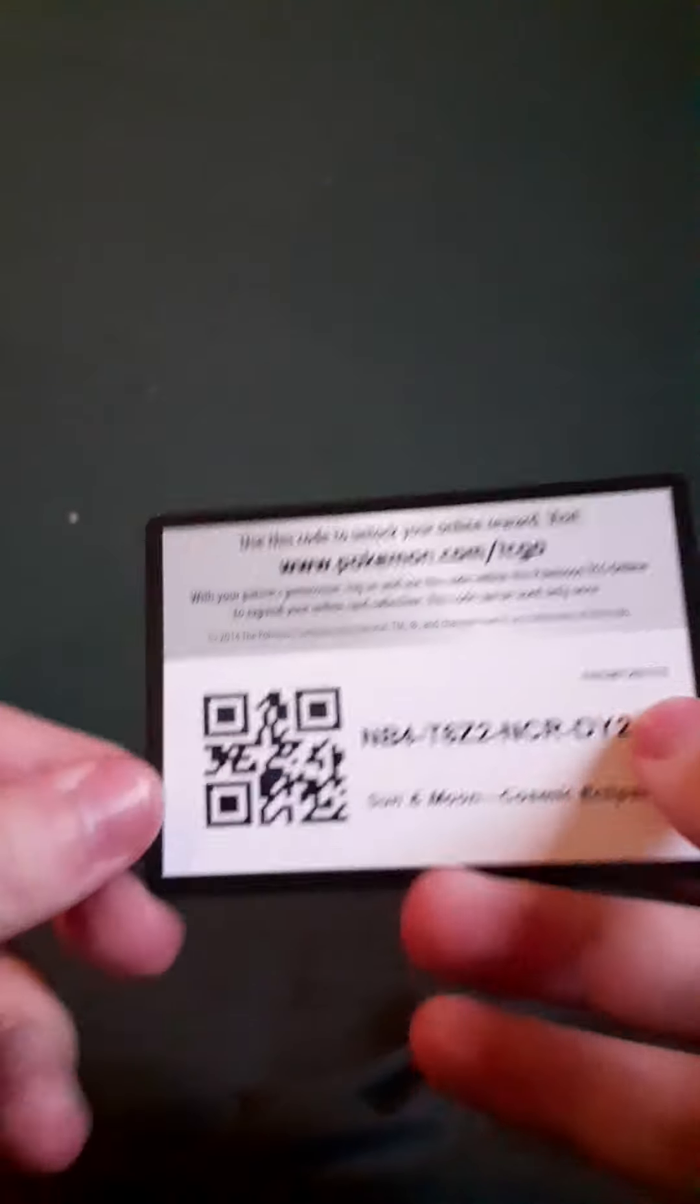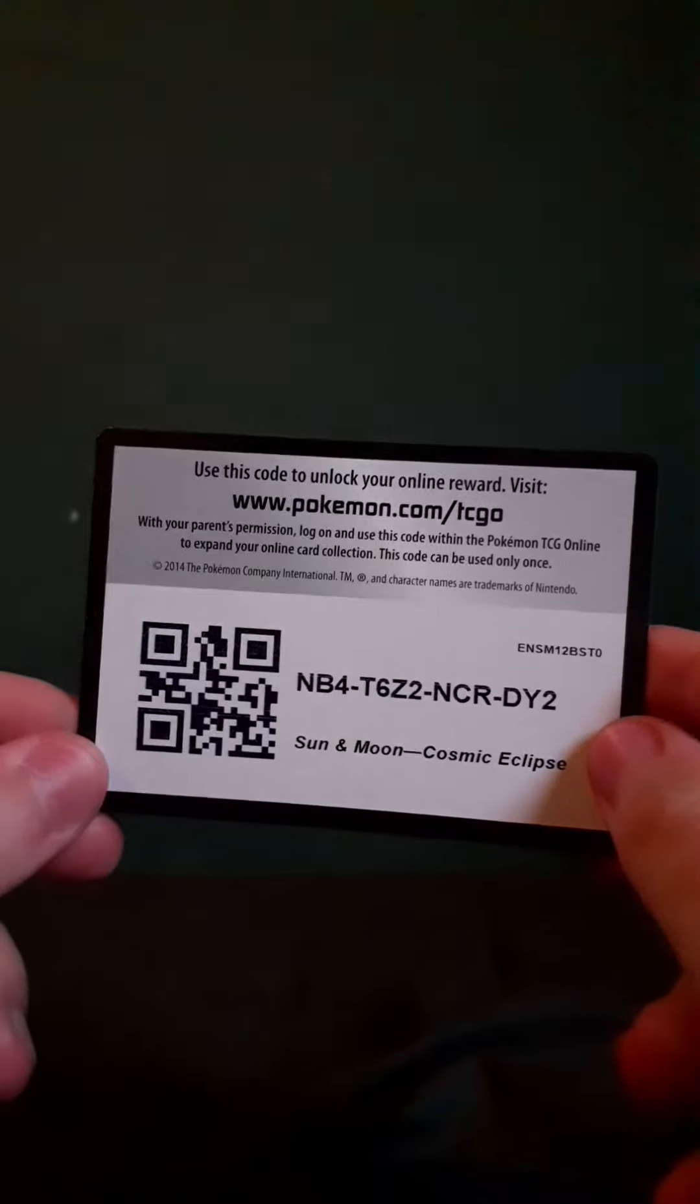Oh yeah, and here's the code card. I don't know if I showed it, but here you go. If you hear my cat meowing, I'm sorry. He's needy, because it's raining outside, and I don't know, he's weird.